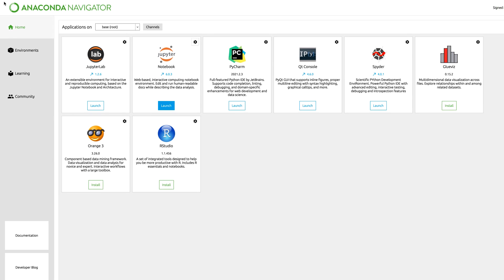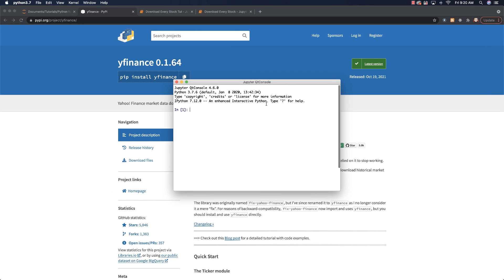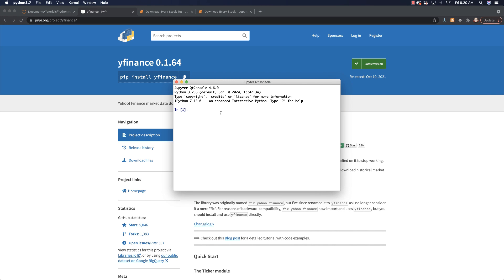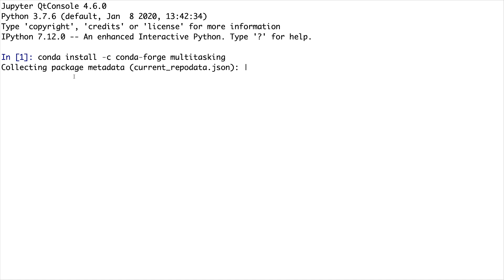You're going to go to Anaconda Navigator, and this is the same on Windows as well as on Mac. On Windows it's going to be slightly different — I usually use the PowerShell prompt, but you could use the Qt console as well. Here we can just go launch and we need to install a couple of different libraries. Type in: conda install -c conda-forge multitasking. This is in the GitHub file as well, so you can just copy and paste it. It'll take a couple minutes to install.